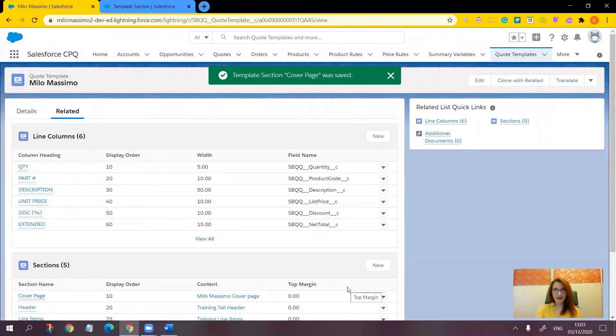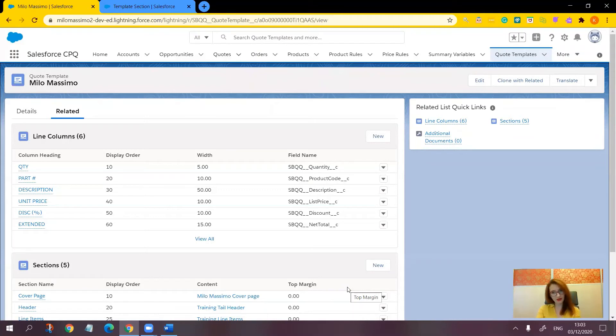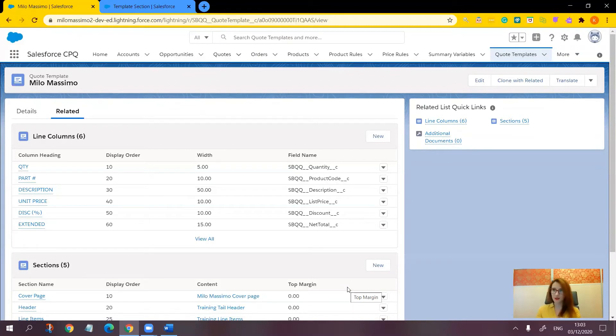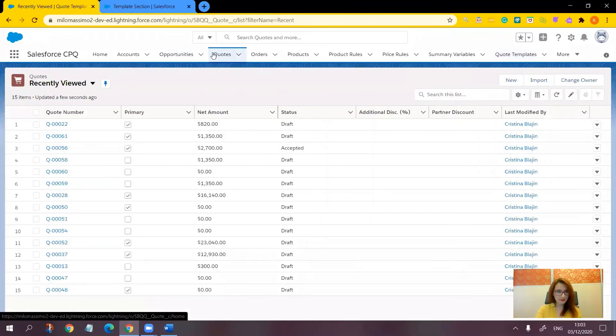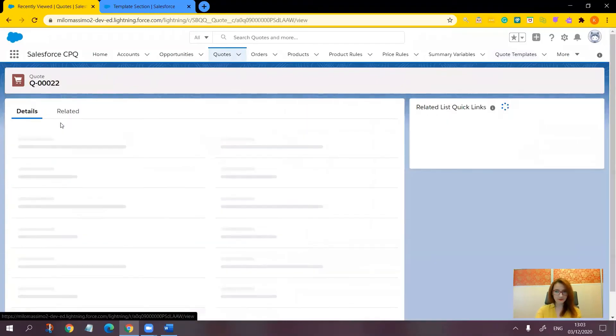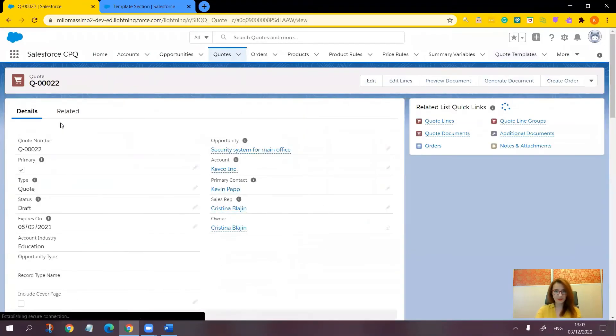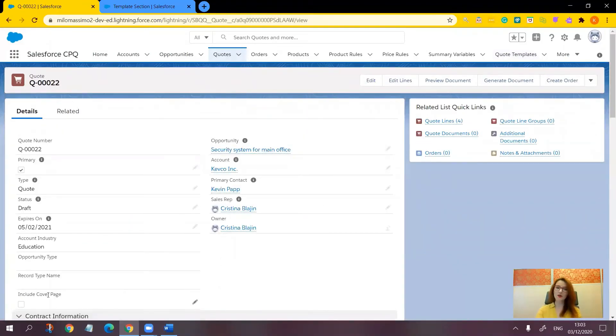Now we can verify whether our quote template generates the document with or without the cover page by unchecking and checking the include cover page checkbox and by previewing the document. So let's see how it behaves. Let's go to a quote, open one. Here is the include cover page checkbox.